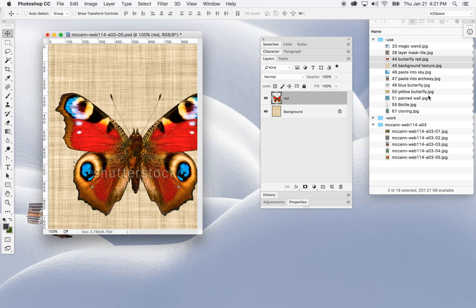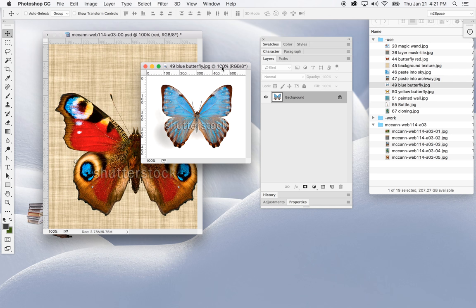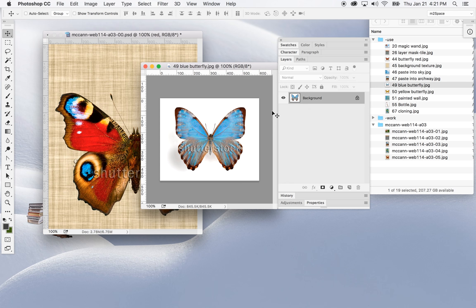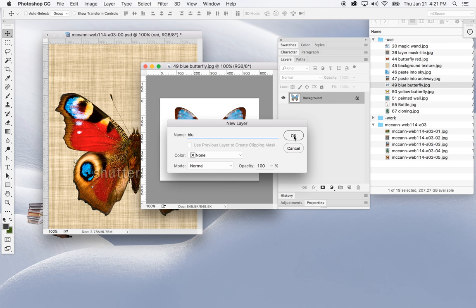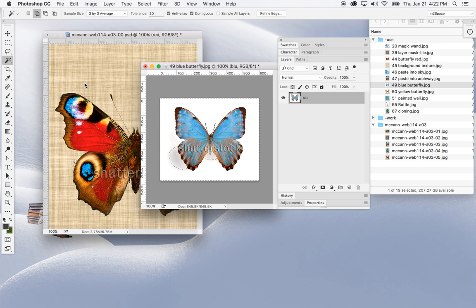Next we're going to open up the blue butterfly and make a selection. First thing though, we're going to create a layer out of the background — make it an independent layer. If I double-click on the background I can rename it, click OK, and now it is a layer on its own. Then I'll get the magic wand tool and click to start selecting.